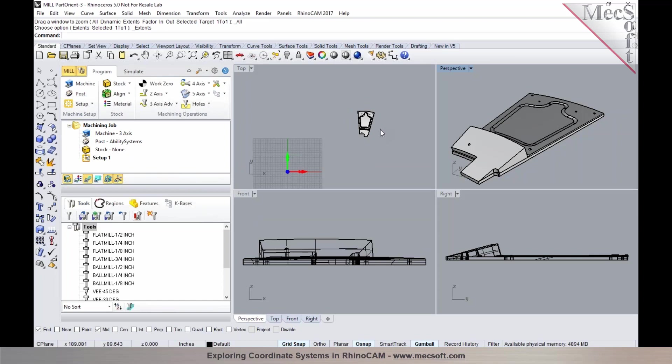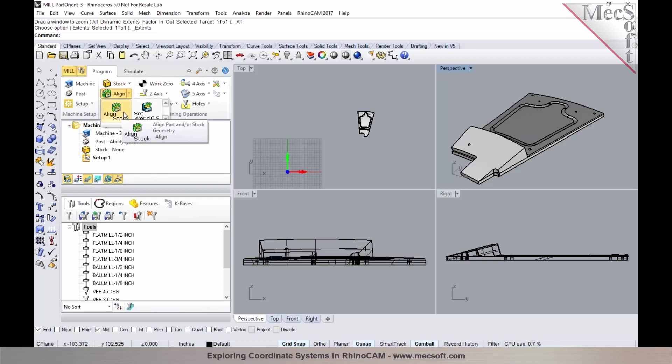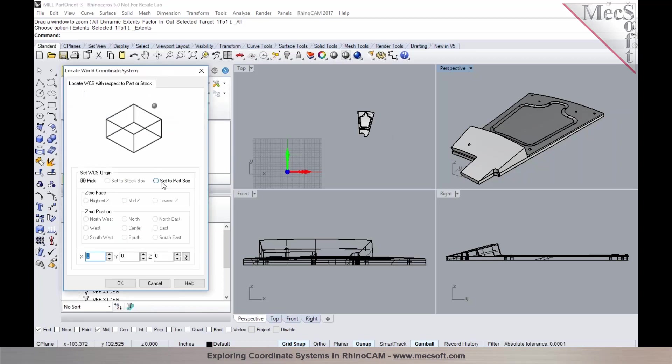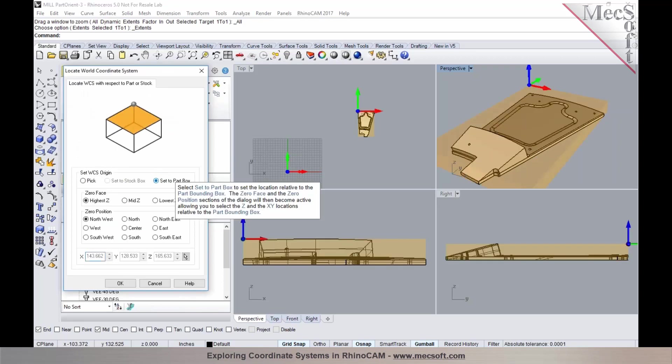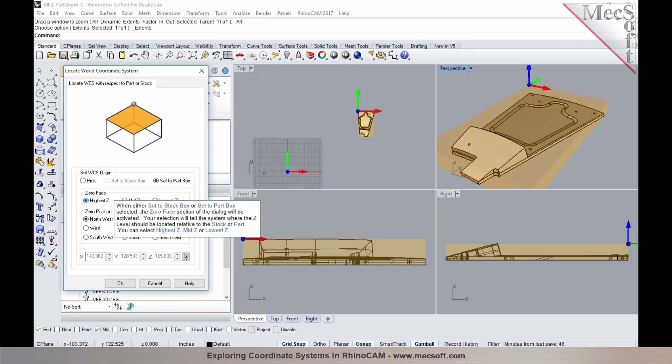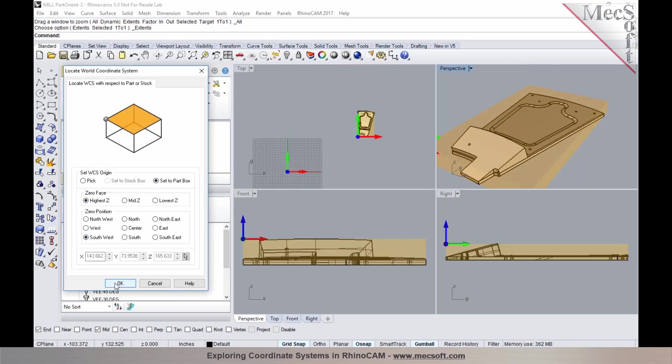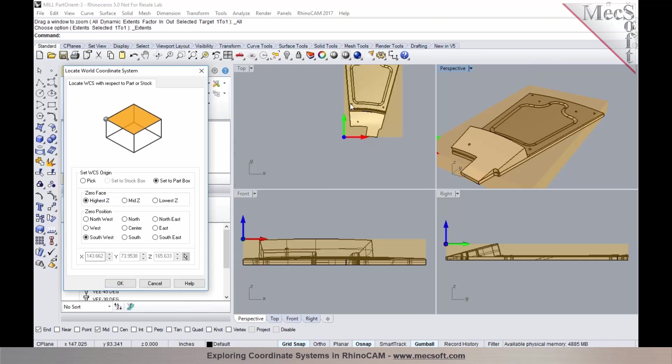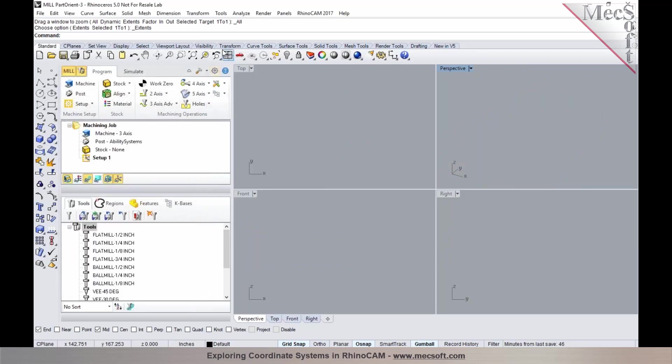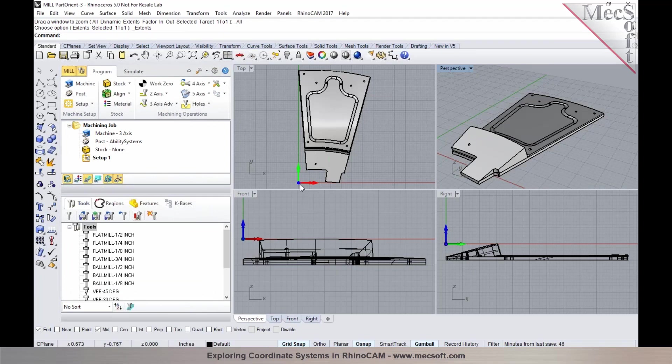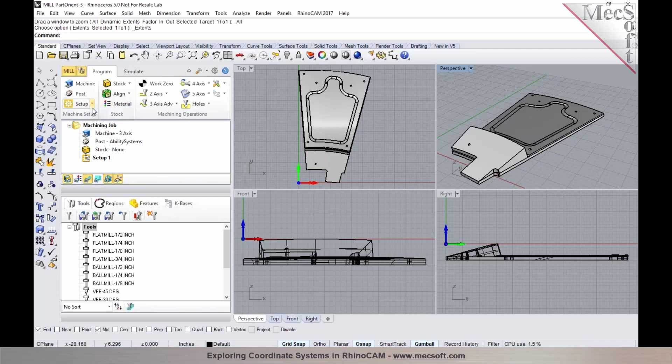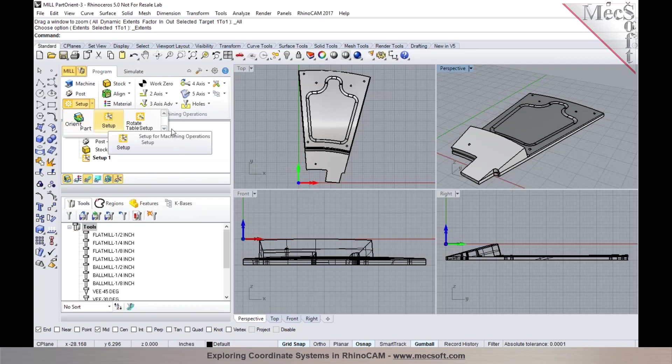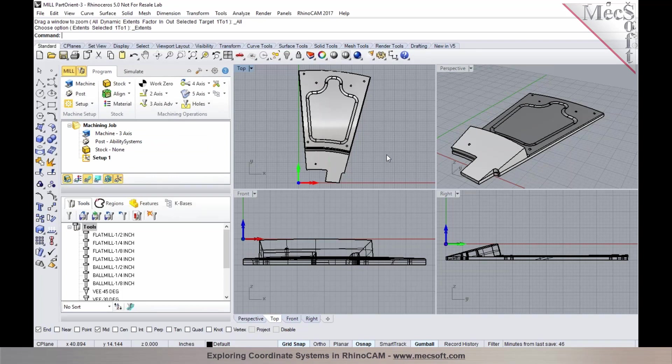So once you have the part transformed and oriented, you could then go back and establish your origin by using Set to Part. I could choose Higher Z, South, West. So it'll automatically locate the corner coordinates of the part based on the bounding box of the part and place it at the XYZ origin. So you could use a combination of different tools using the transformation tools in Rhino and the transformation tools under Orient Part in RhinoCAM to orient the part to the desired orientation. So the part is in the intended orientation of the machine tool to be able to program it.